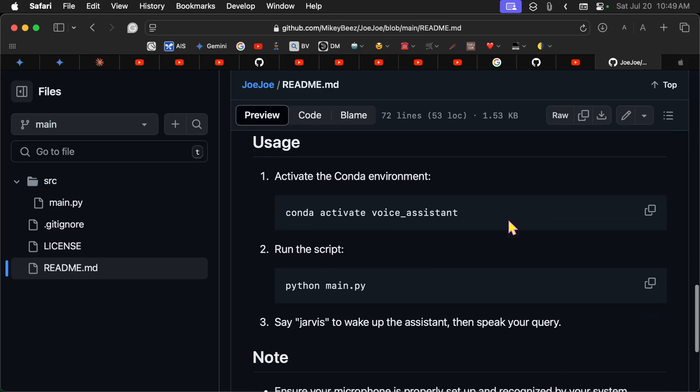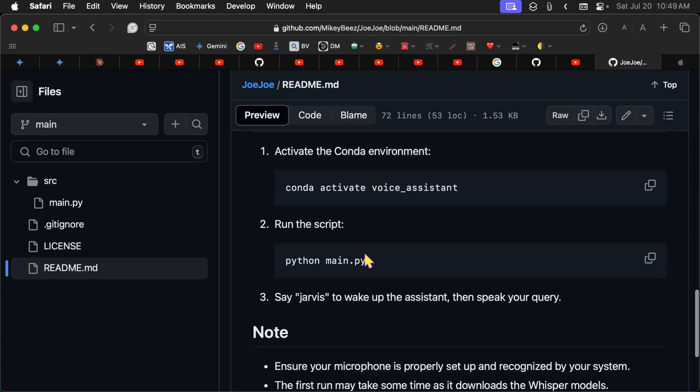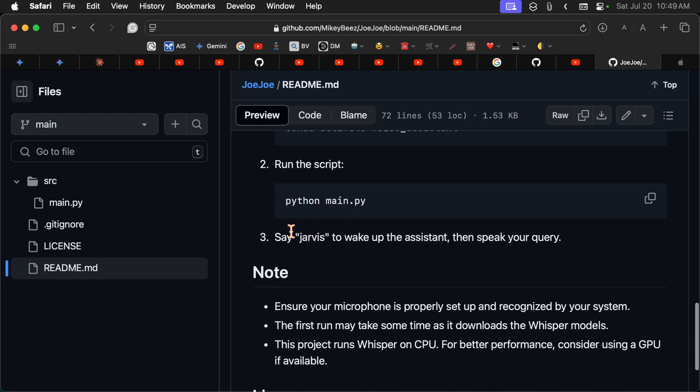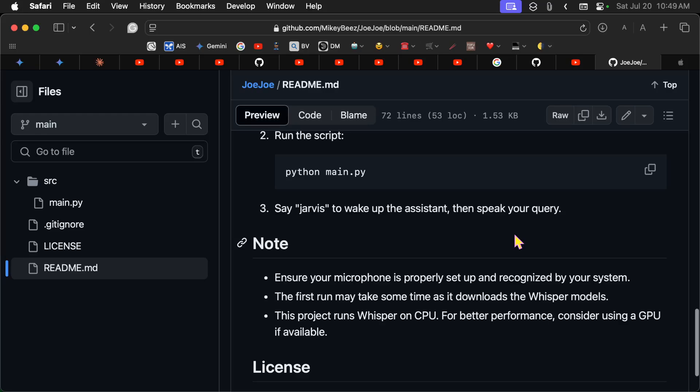And then you're going to want to make sure you're in your Conda environment, unless you're using direnv, and then you'll have that automatically. Run the script Python main.py and say Jarvis to wake up the assistant.